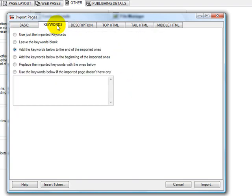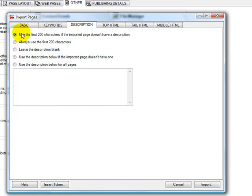So the keywords, I'm going to leave that alone for now. Description, it's going to use the first 200 characters of each page for description.